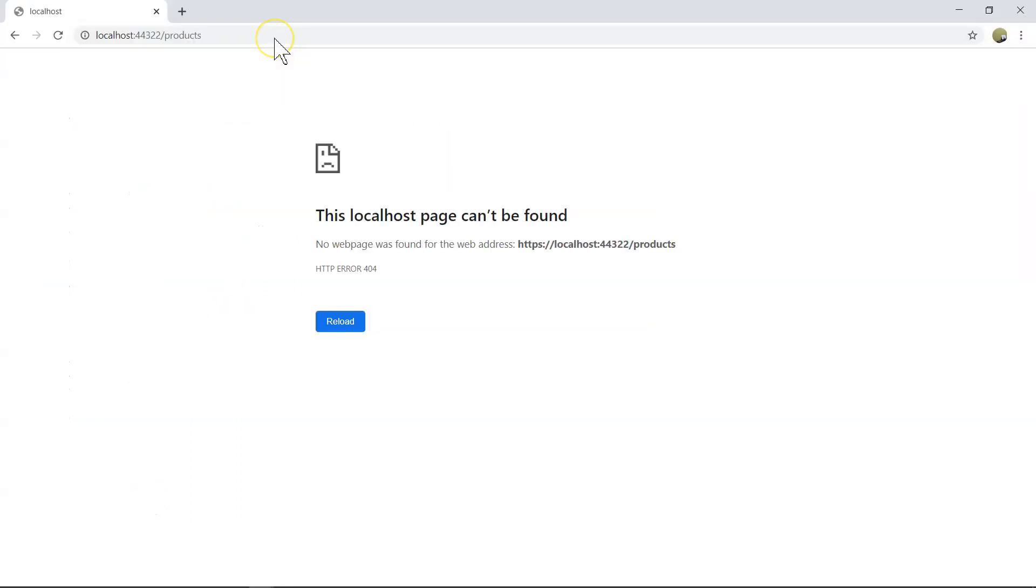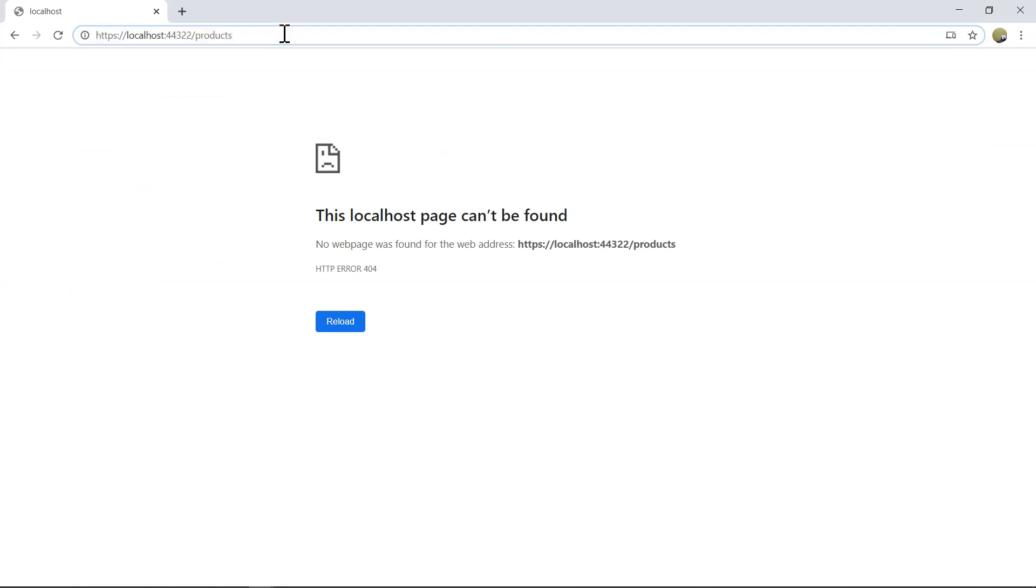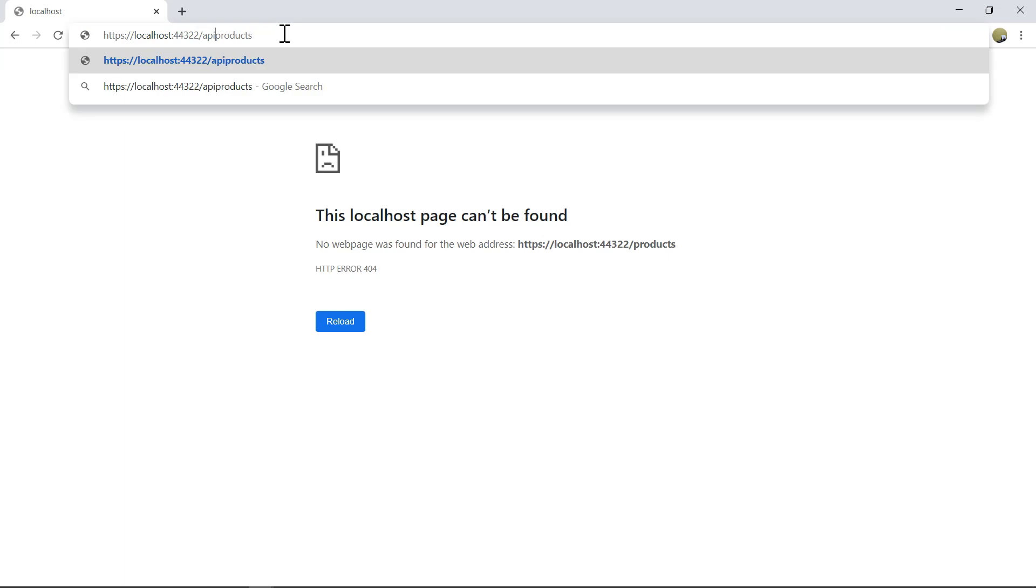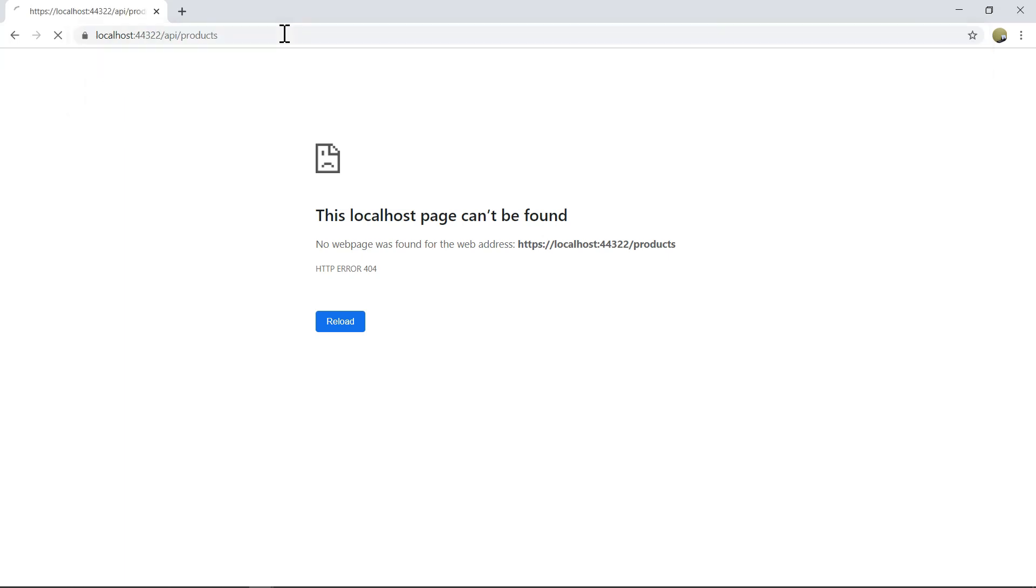Let's run it and see. So this slash products stops working because we changed it to API slash products. So this will be mapped to the first one, the first action method. And then if I put the 100, it will be mapped to the second one. So that's all for today that we have learned.